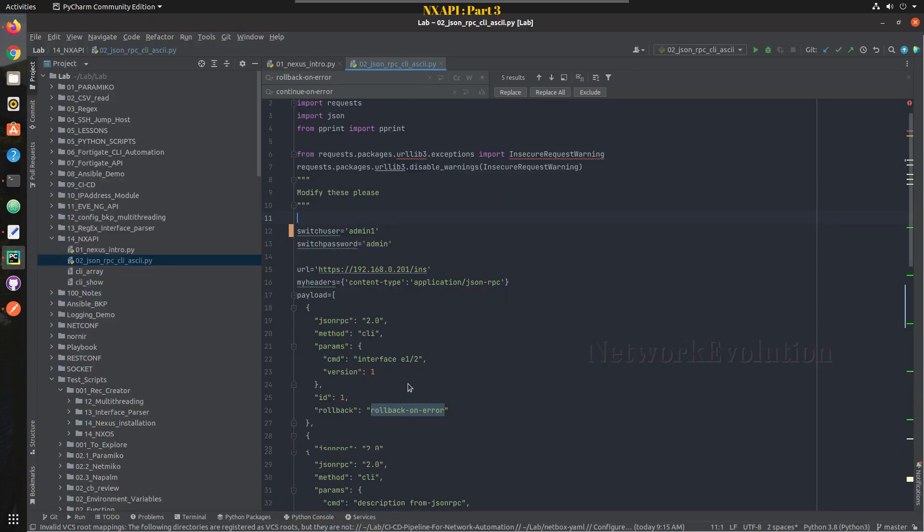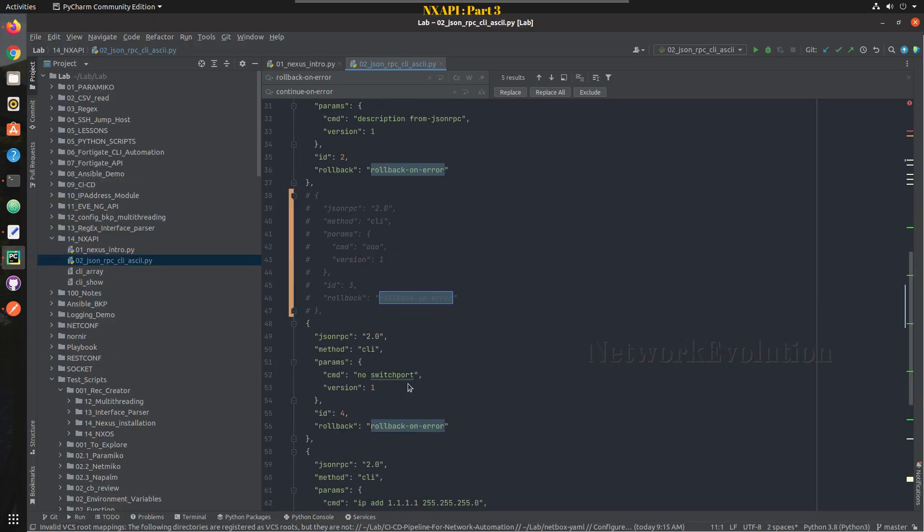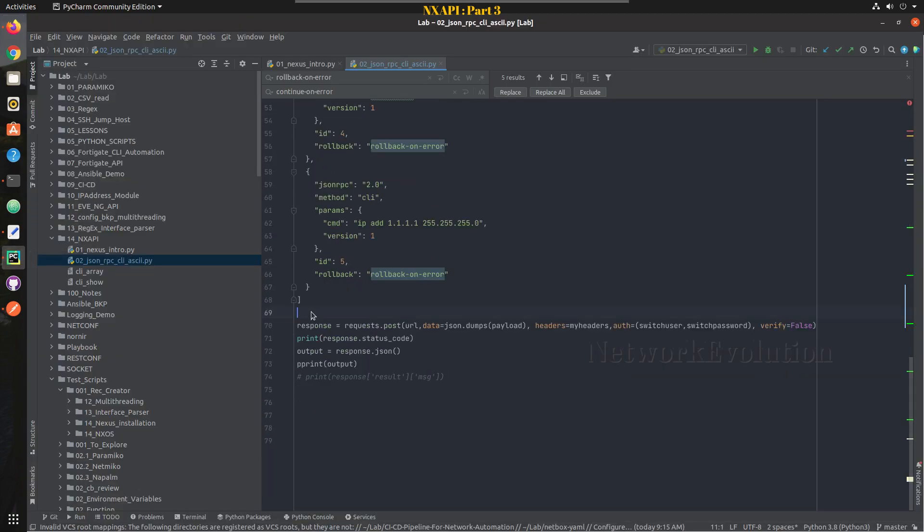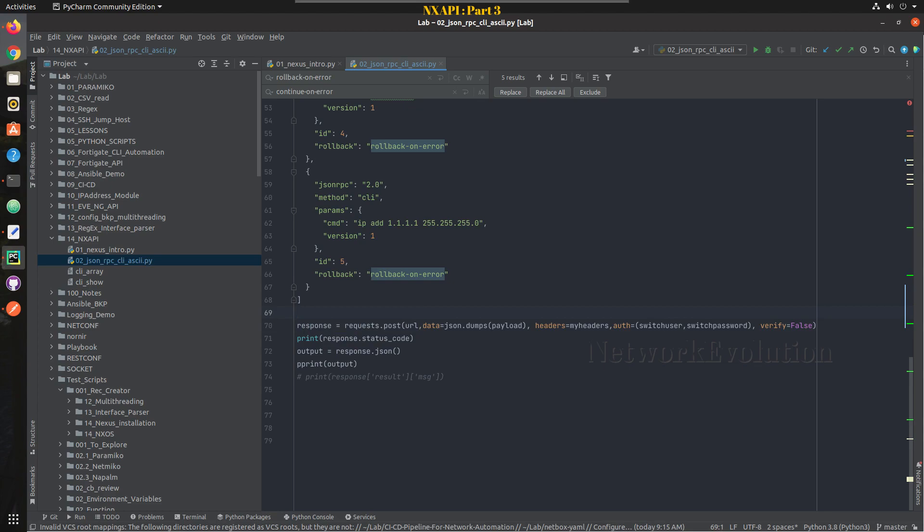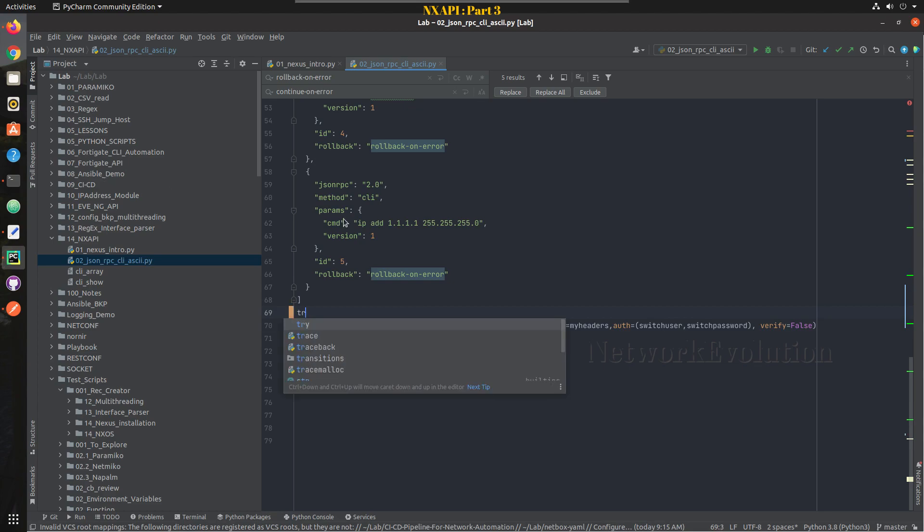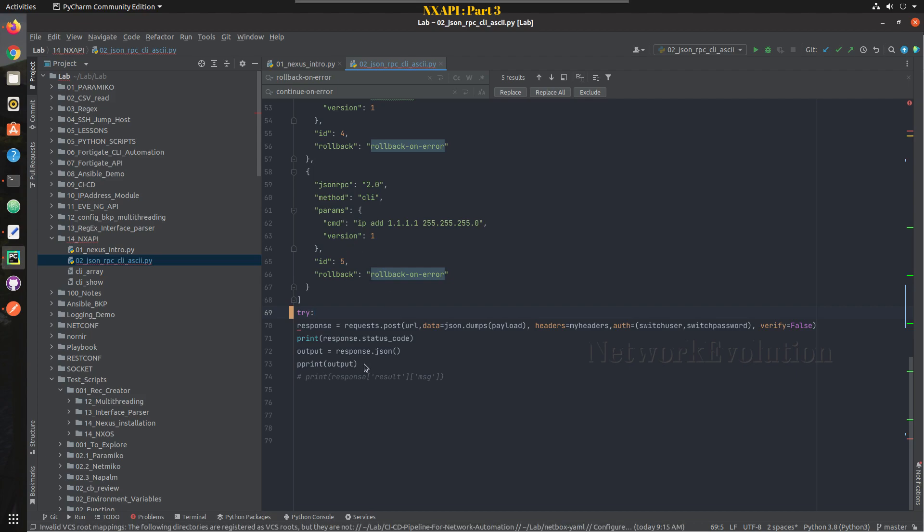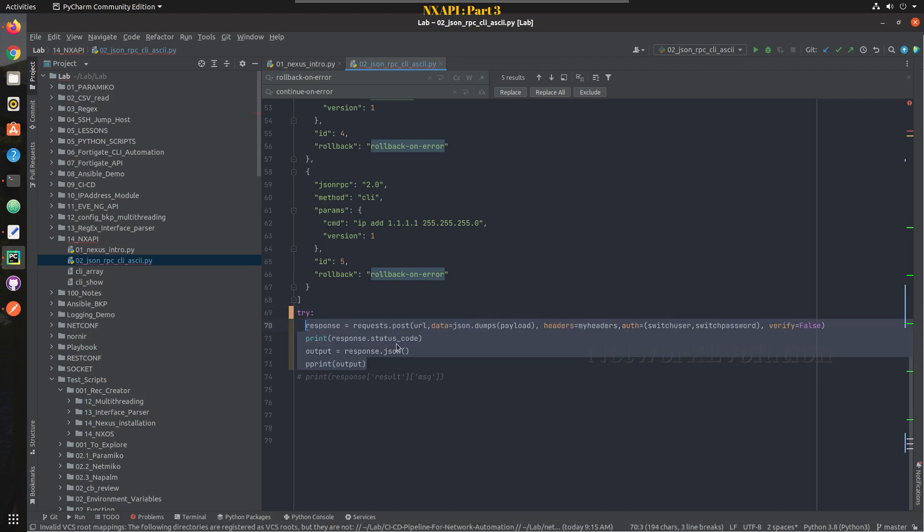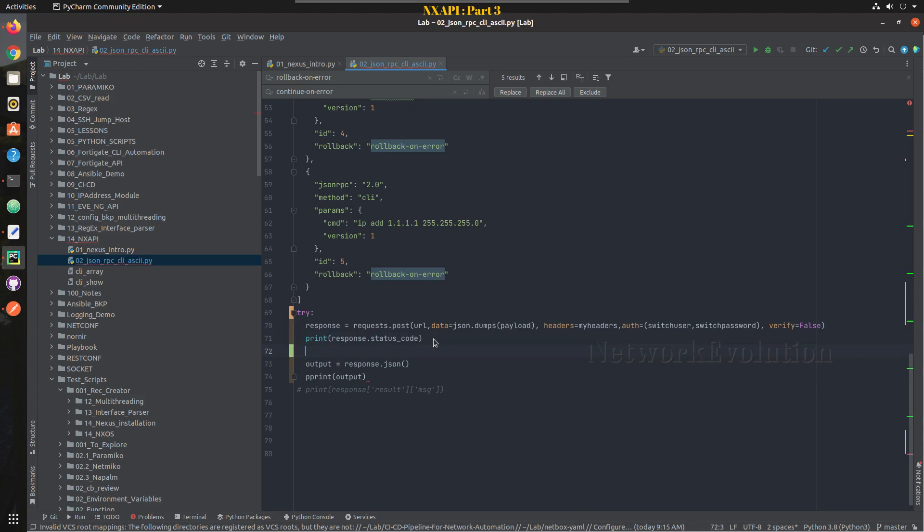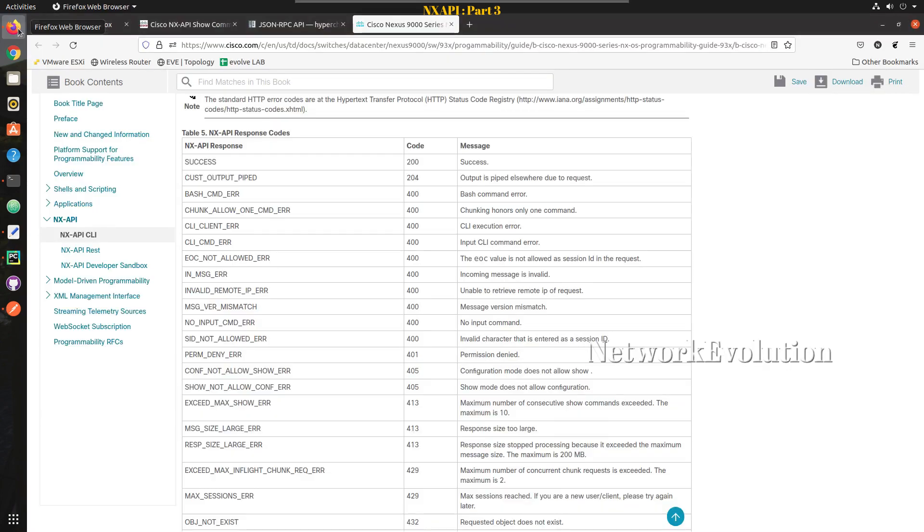So to handle that, error is happening here after initiating API connection, so we will introduce a try here, try and except method. So we'll give a try, and here we will even print the response status code and we are assuming that if response is 200 it is success.